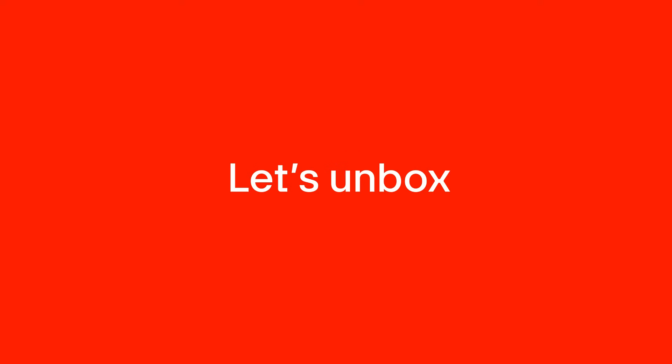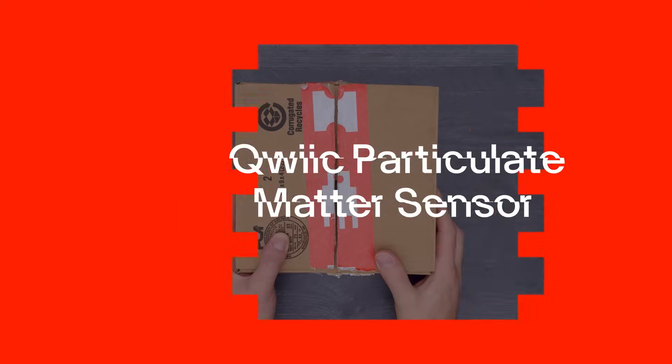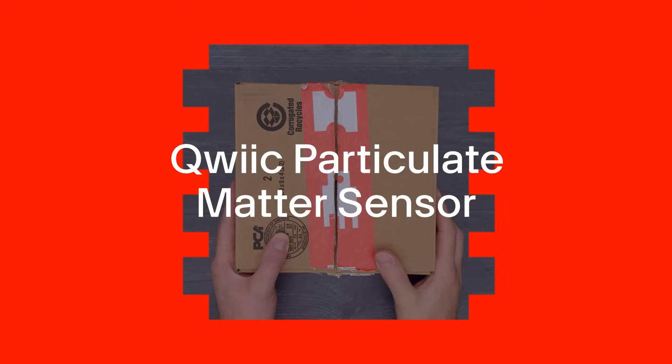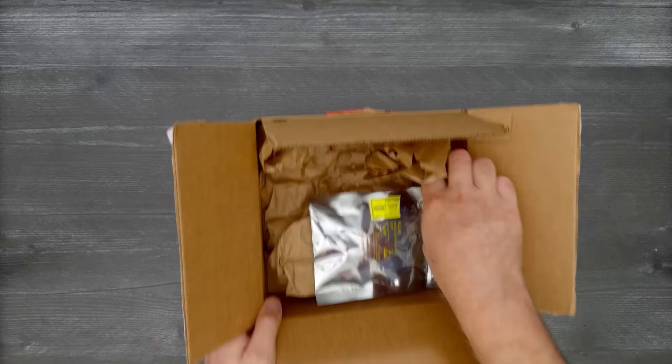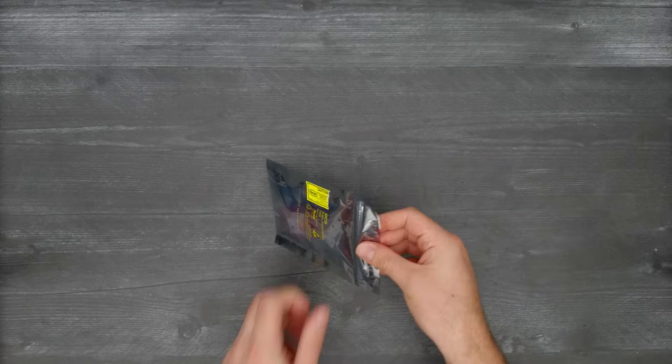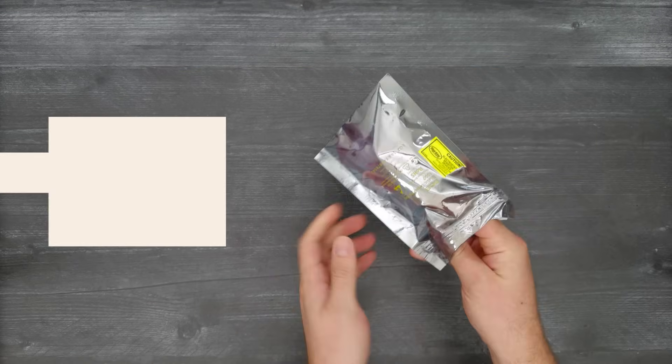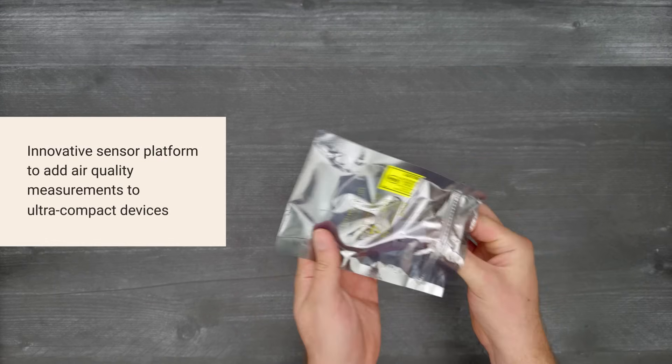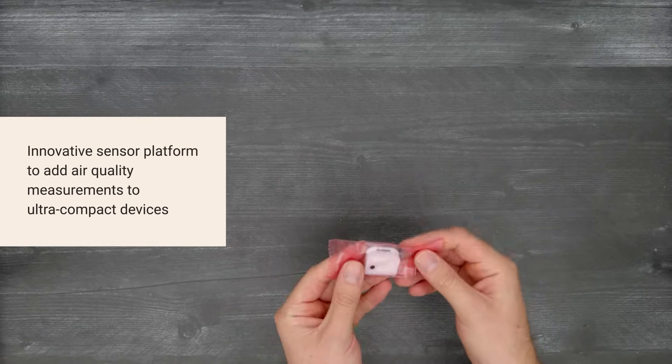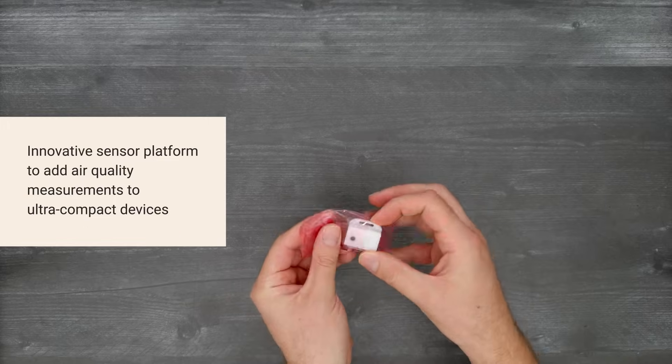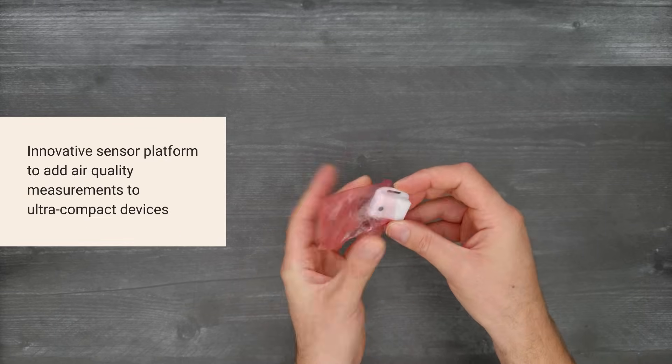It's time for a Digikey unboxing. Let's take a look at the Quick Particulate Matter Sensor from SparkFun, featuring Bosch's incredibly small BMV080.